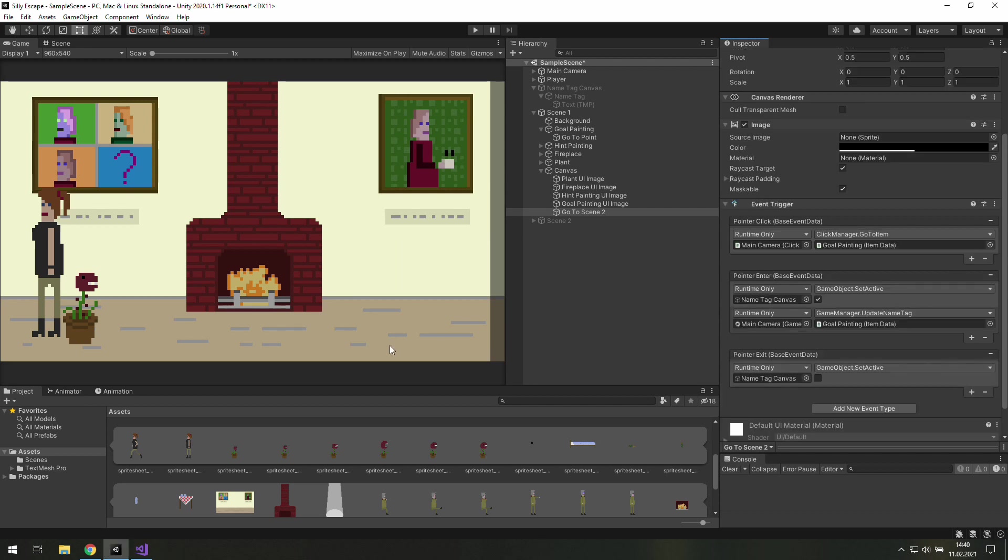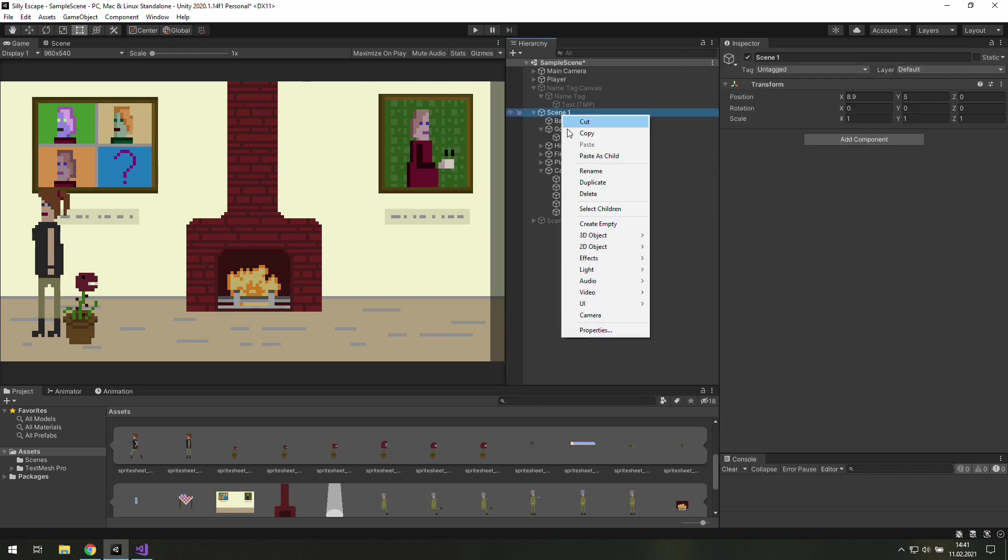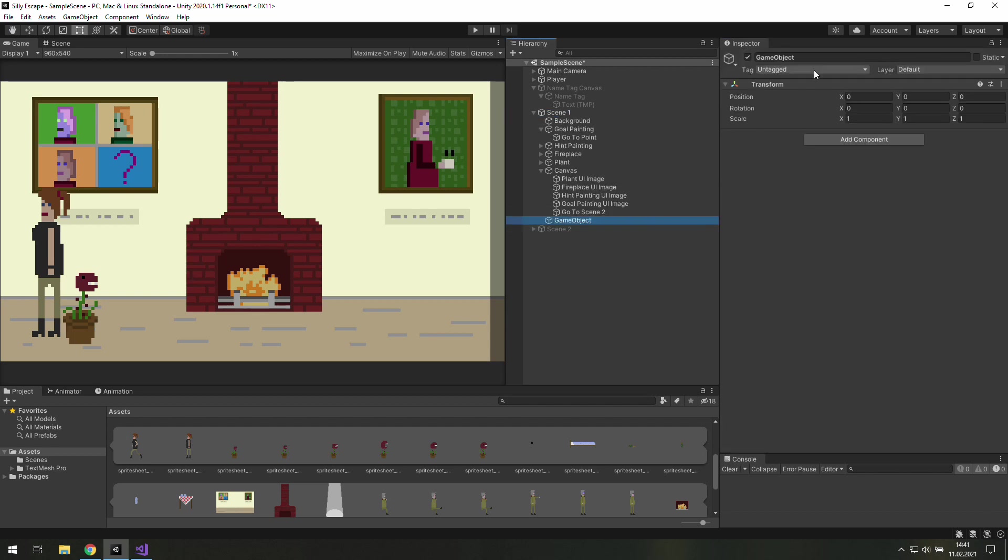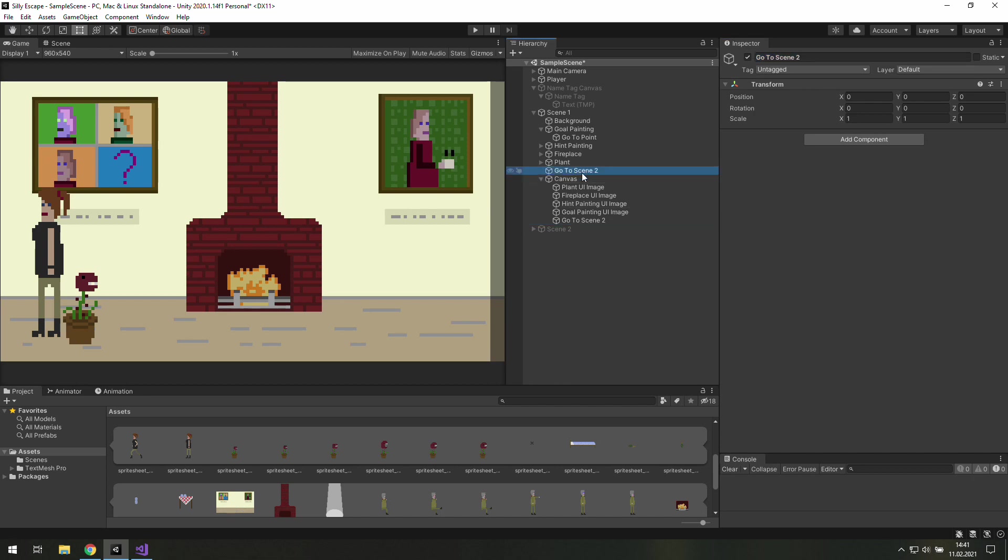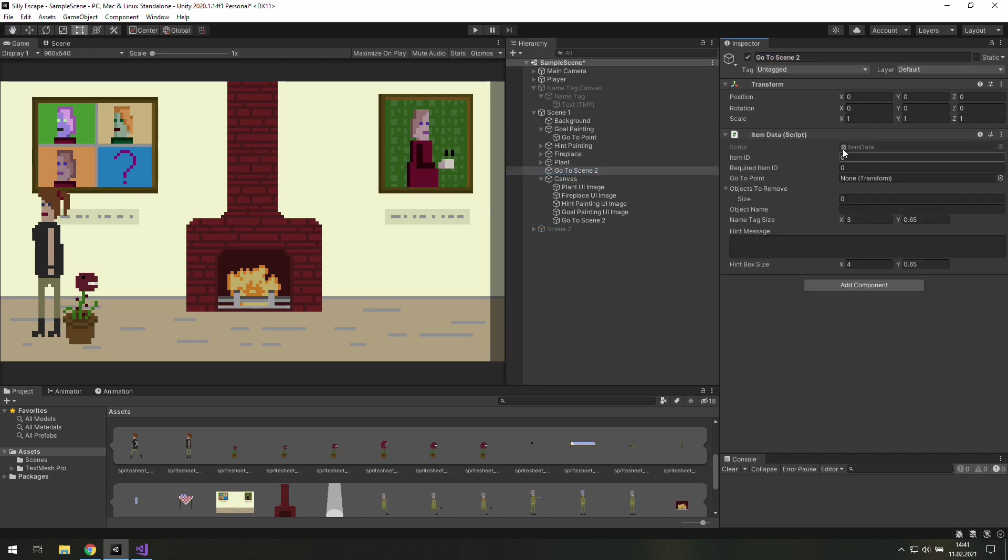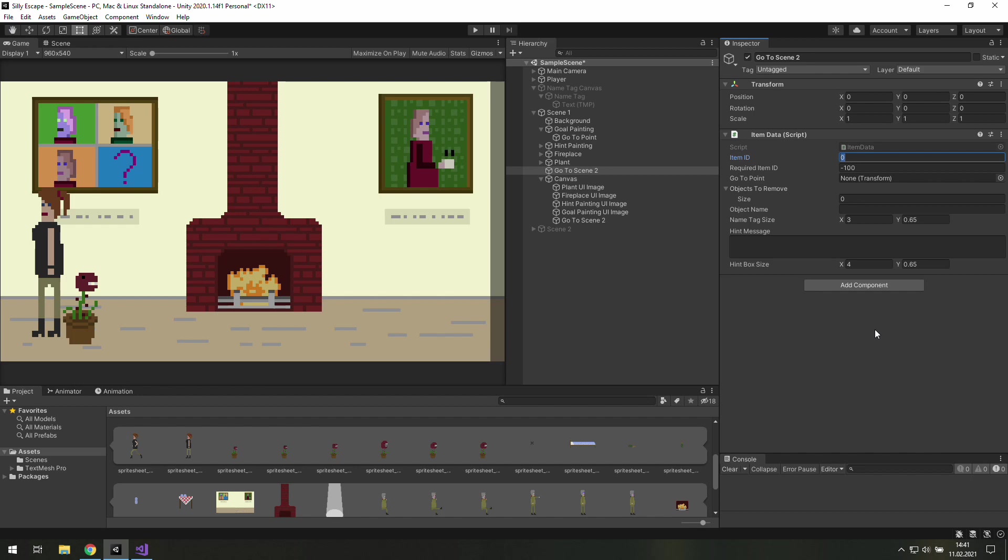Before we start playing we will need a new empty game object. Let's name it go to scene 2. Move it a little bit higher and add a new component there. It will be an item data. Here we need something negative as a required item.